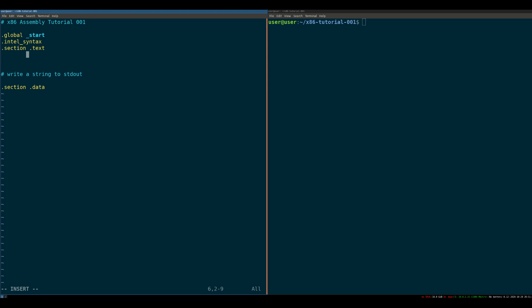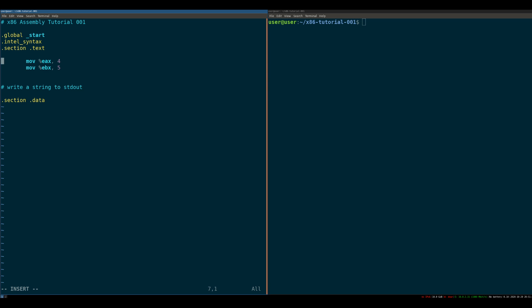So now that we know what the registers do, we can write some code, right? We can say, move EAX 4 or move EBX 5. And that's all well and good. And we can do this all day with moving stuff in and out of registers and in and out of memory. But the question then becomes, how do we make the computer actually do something that we can physically see or a process crashes or something?